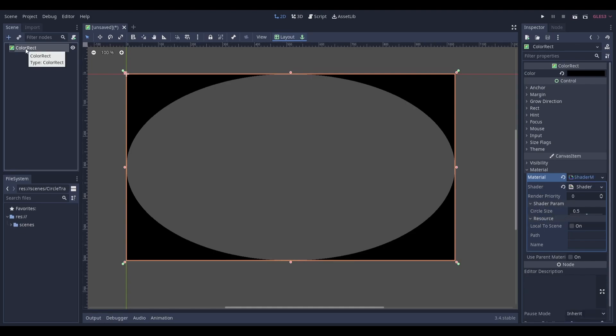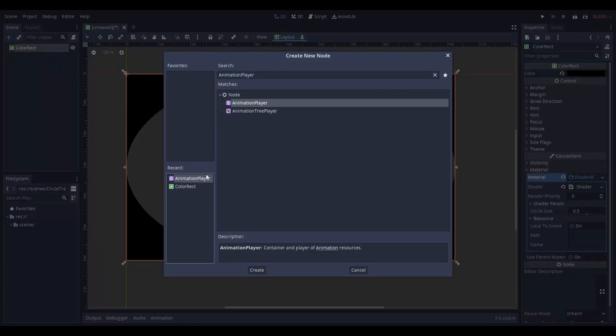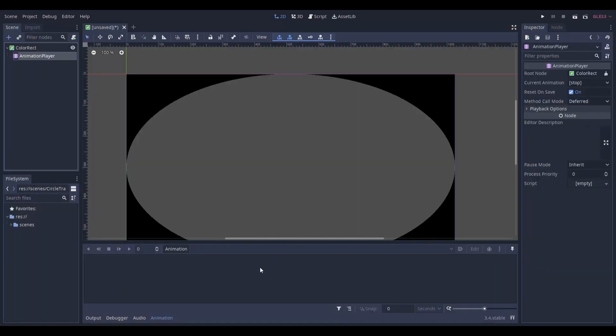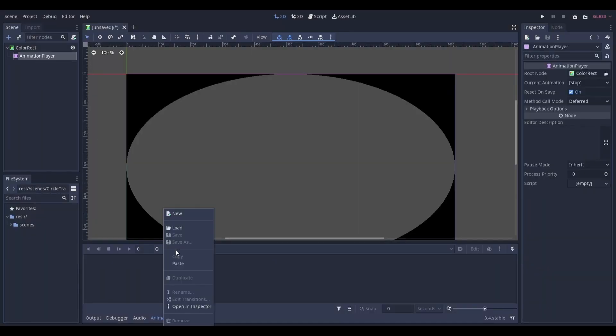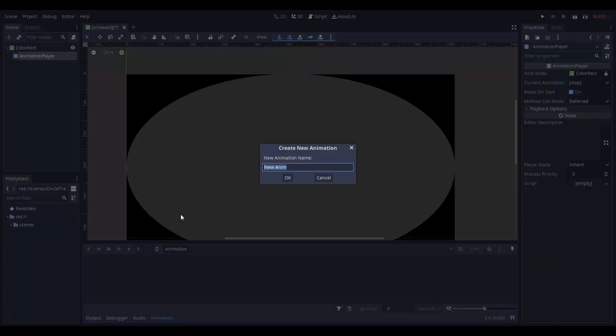To make this into a circle transition effect, add an animation player node as a child of our color rectangle node. Select the animation player node and create a new animation called open.